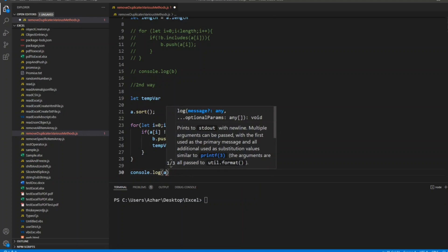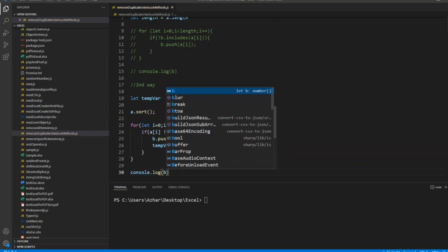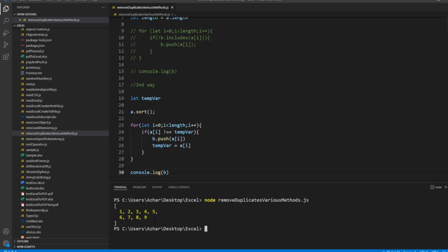So now let me have console.log of b. Let me execute it. As you can see here, we have 1, 2, 3, 4, 5, 6, 7, 8, 9 sorted and also we have removed the duplicates.